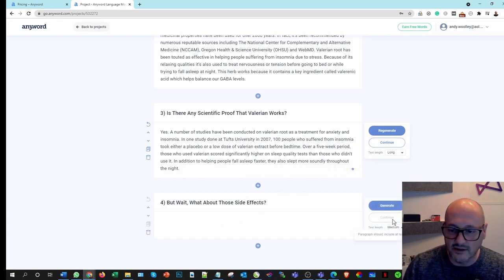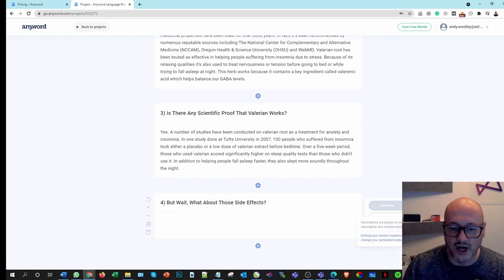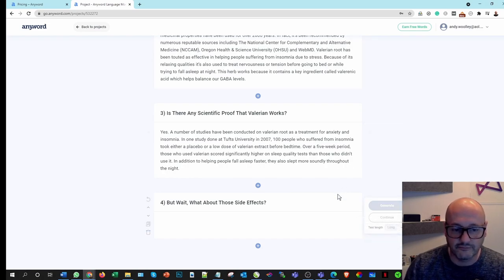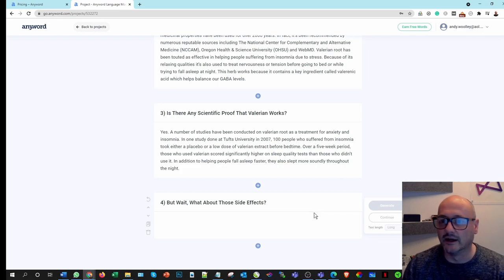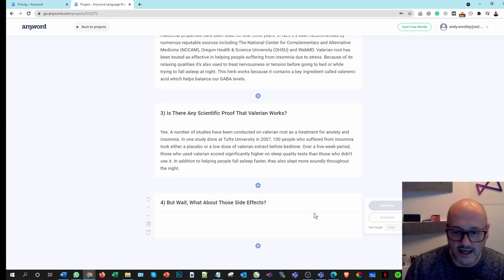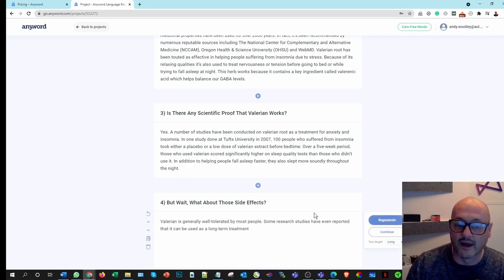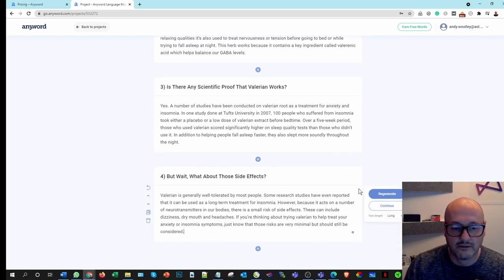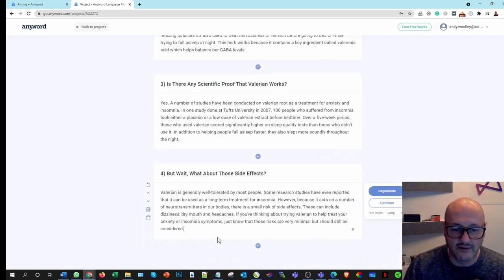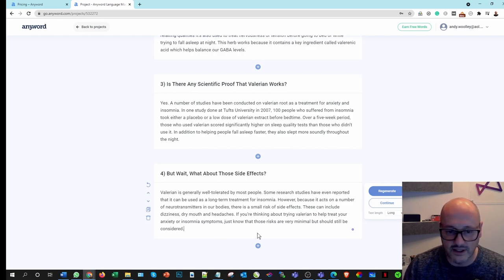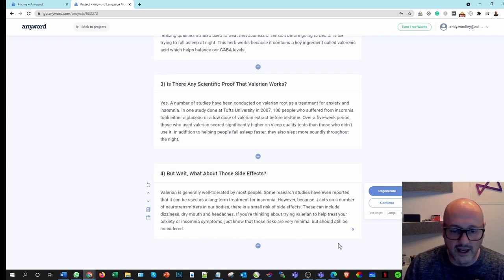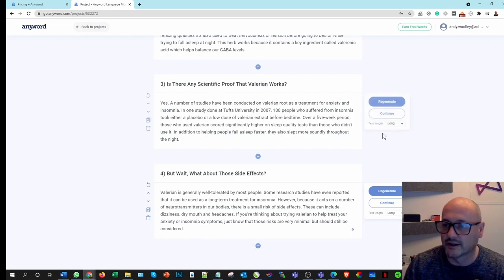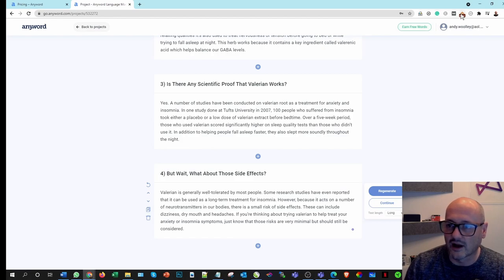But wait, are there any side effects? So again, let's have a look here and let's generate. So I would say, as you can see here, and we're going to test this in a minute to see how many words are on there. So Valerian is generally well tolerated in most people. However, it acts on neurotransmitters in our body. Okay, that's fine. And then all I do is put an 'in conclusion' at the end.